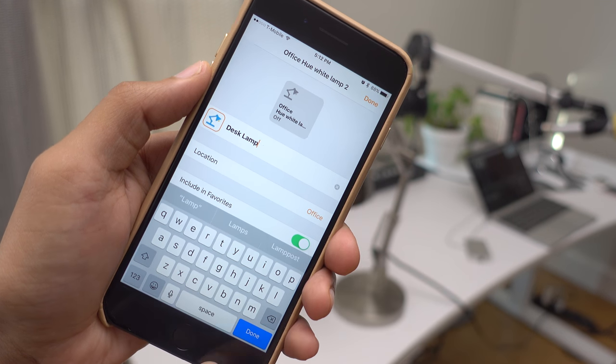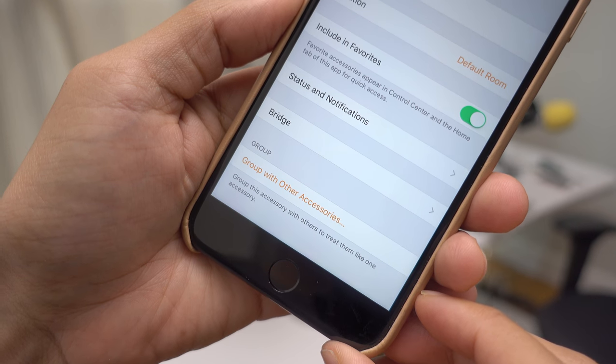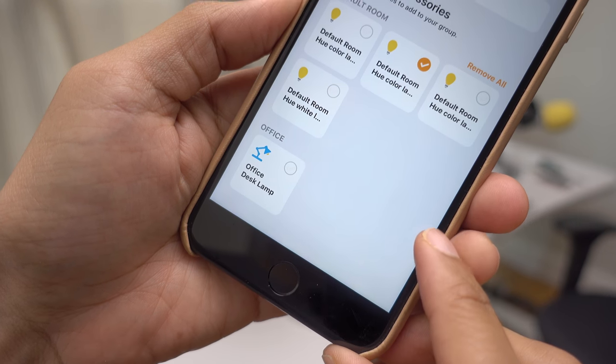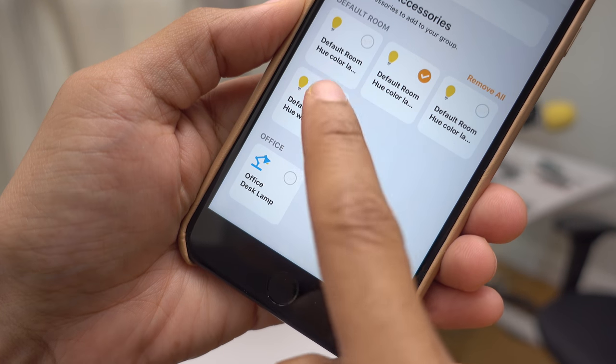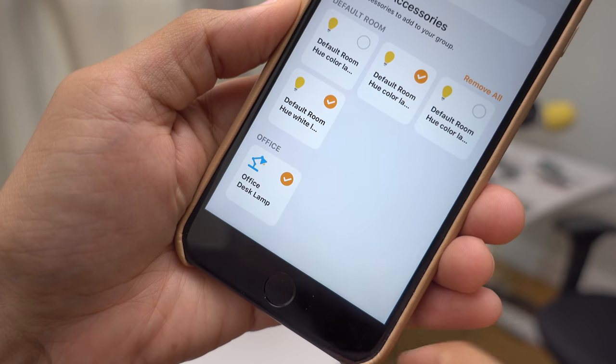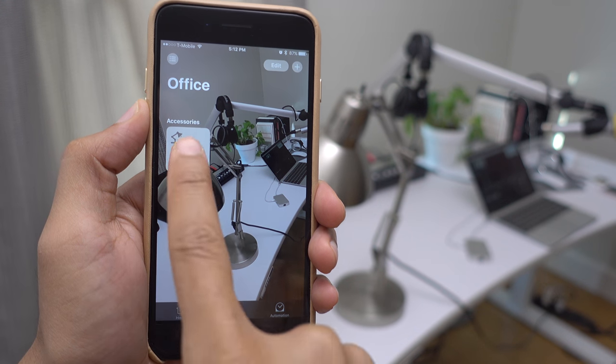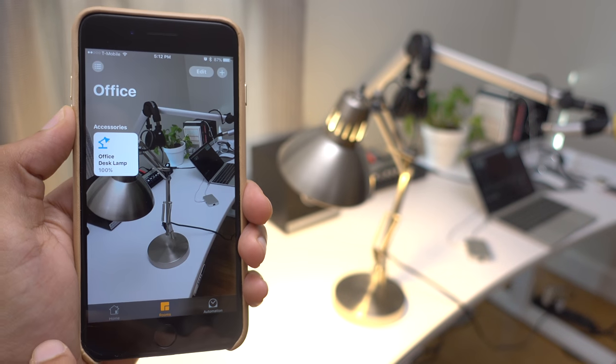And from here, you can also group accessories with other HomeKit-enabled devices. Once an accessory is grouped, it is basically treated as a singular device, so just something to keep in mind. Now, let's talk about controlling accessories, because really, that's the whole point of all of this.